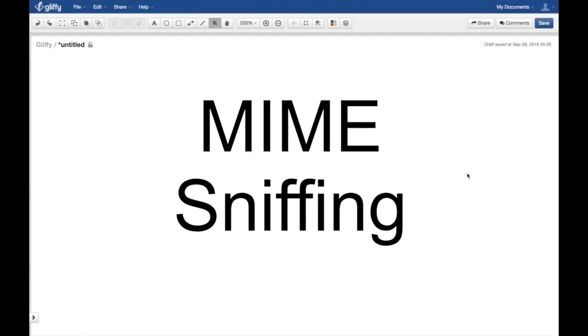What's up y'all, this is Hussein Nasr from IGM3 where we discuss software engineering by example. Today's topic is MIME sniffing.